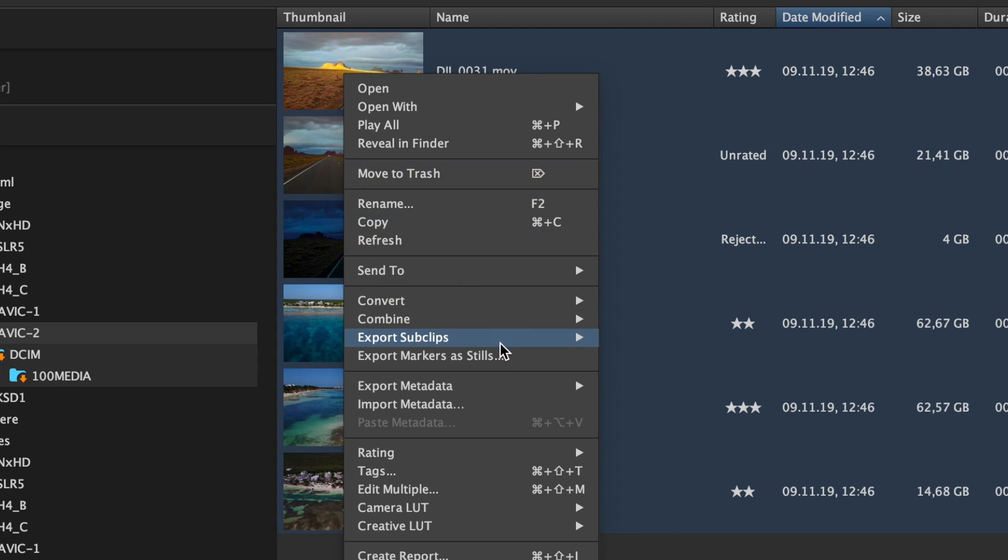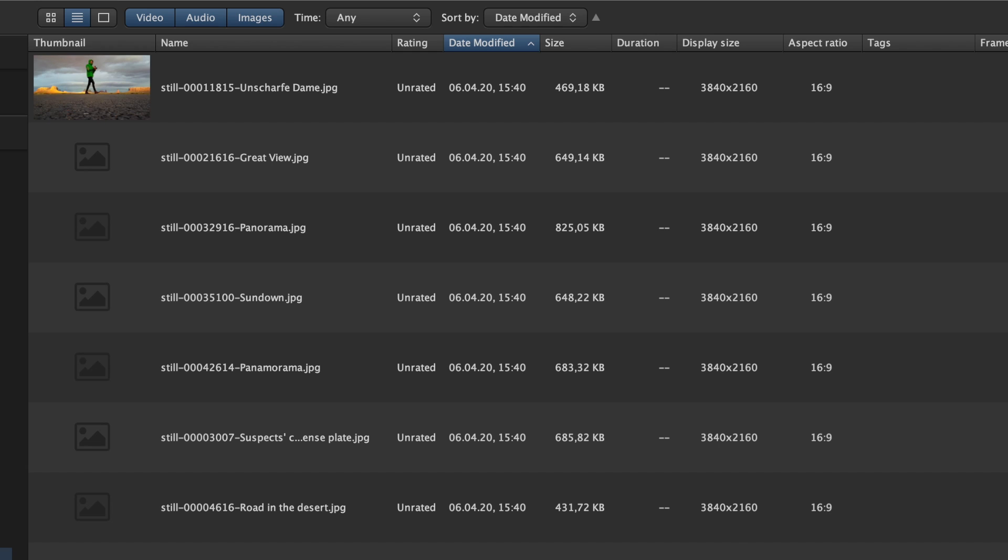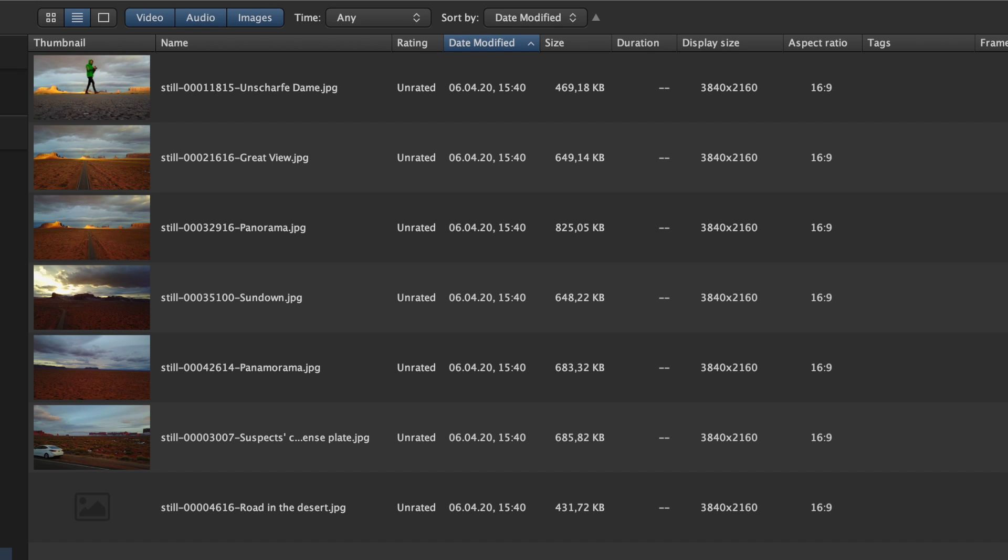Exporting large amounts of high-quality still frames from markers in your footage for use as stock images or for social media is just as easy. Even your intern can do it.